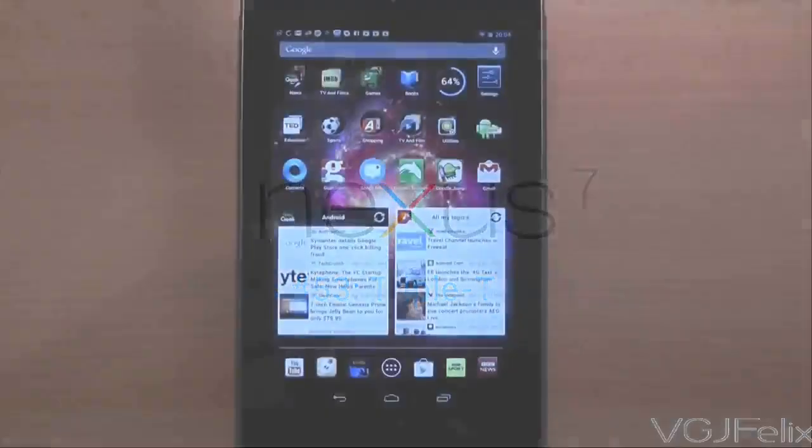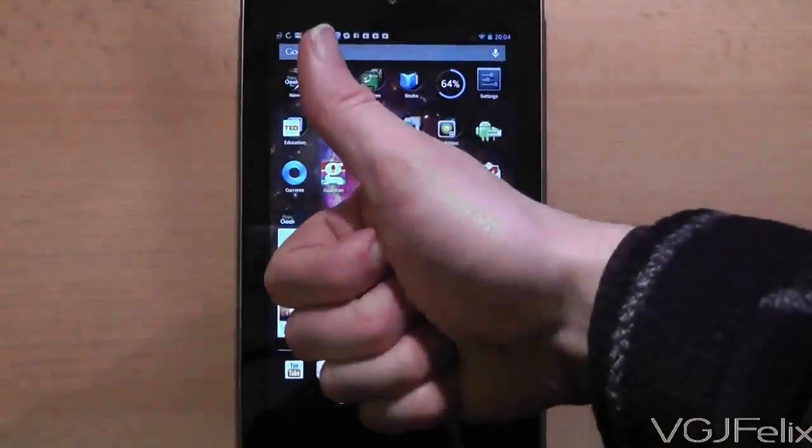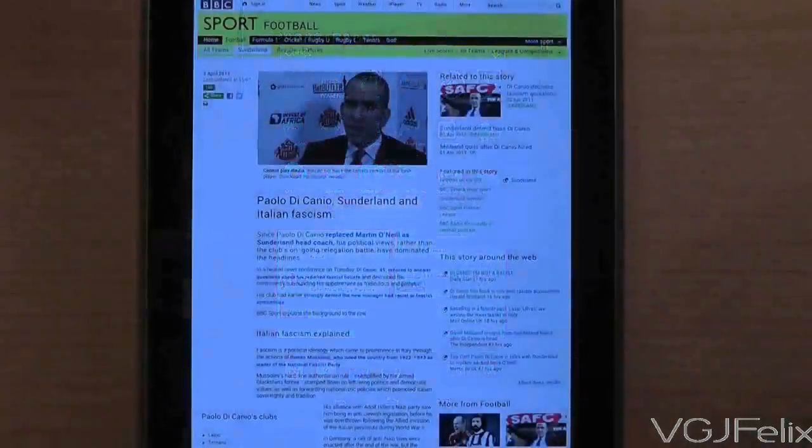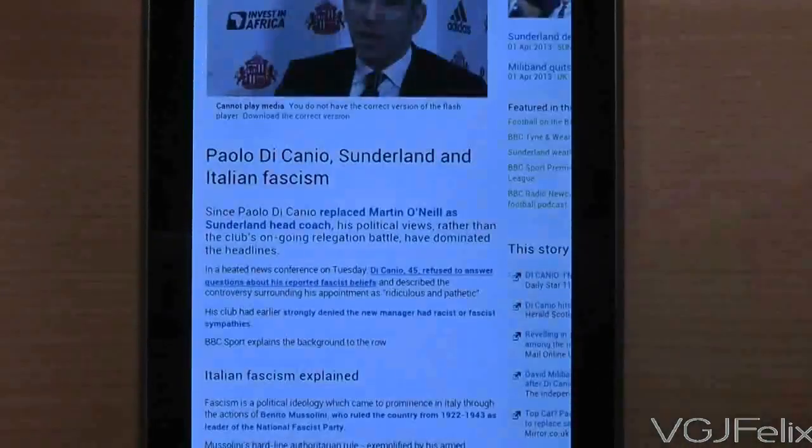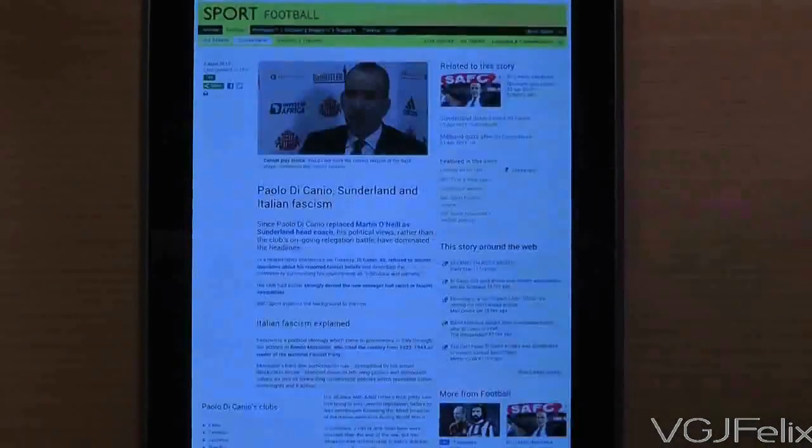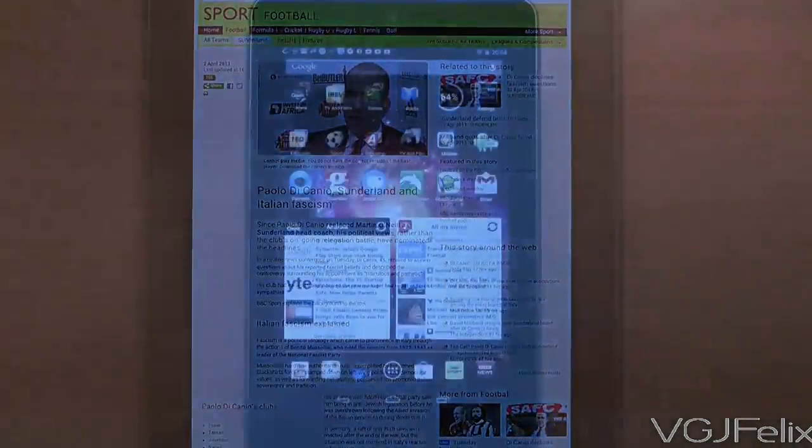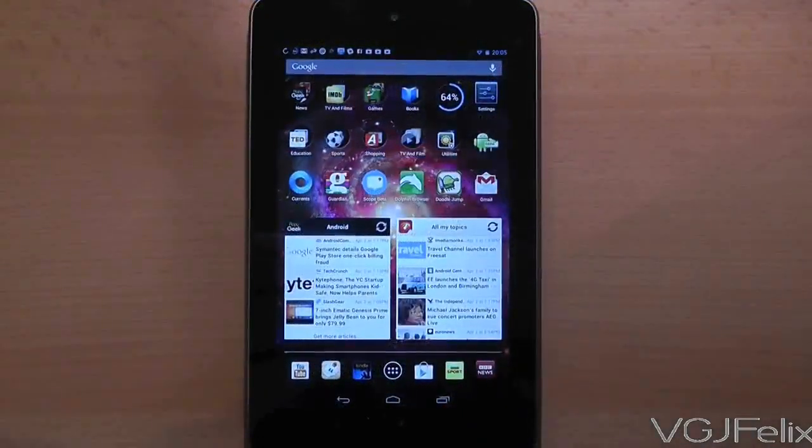I'm sure you all know this by now, but if you're in a web browser you can double tap on the screen to zoom into text to read an article. But did you know that you can zoom into any screen you like with a triple tap?